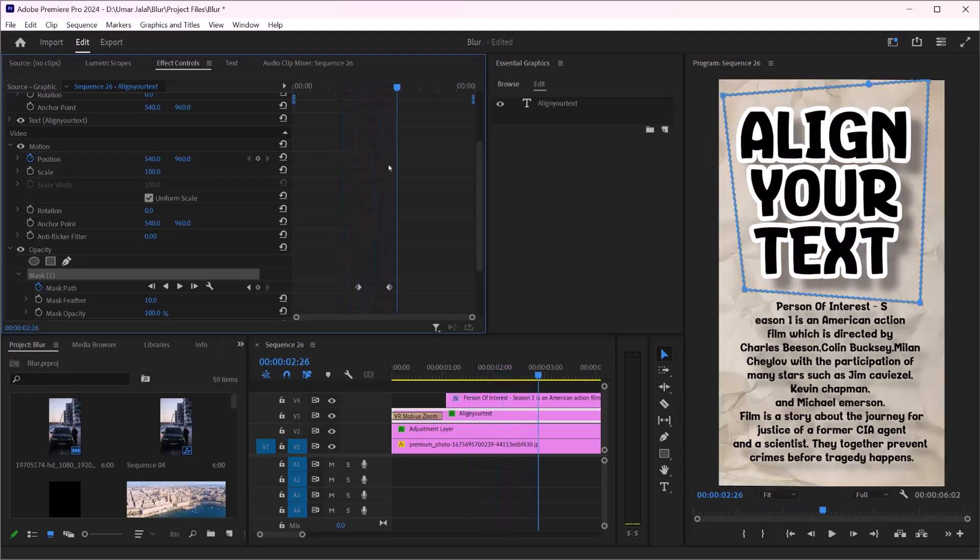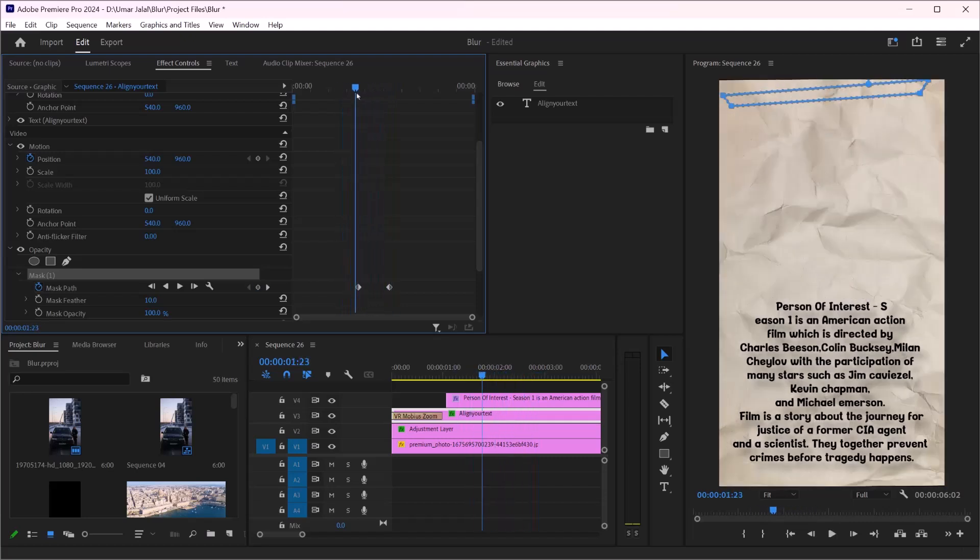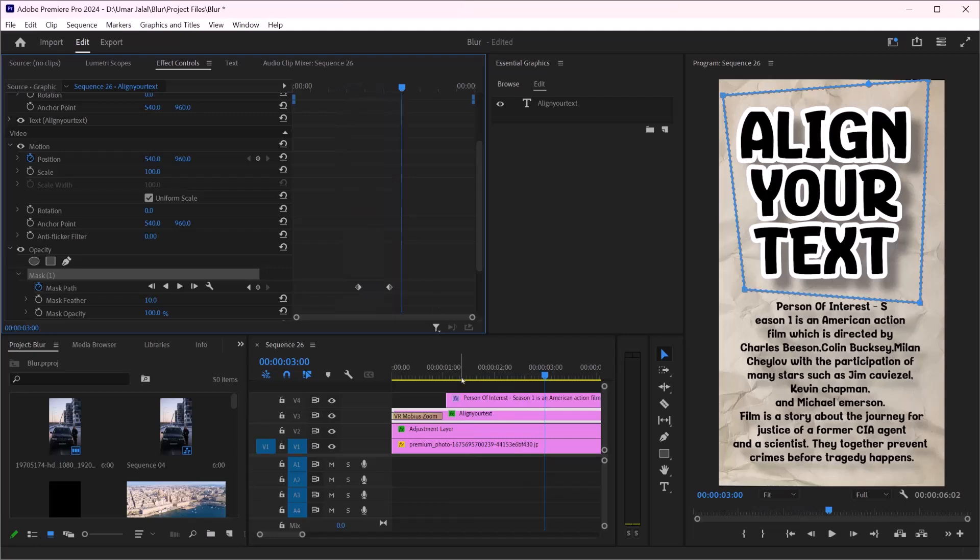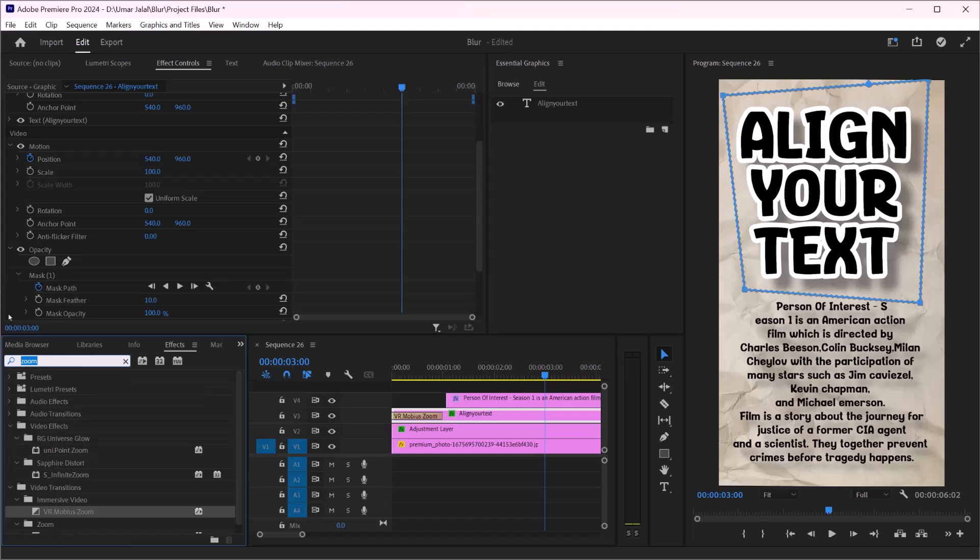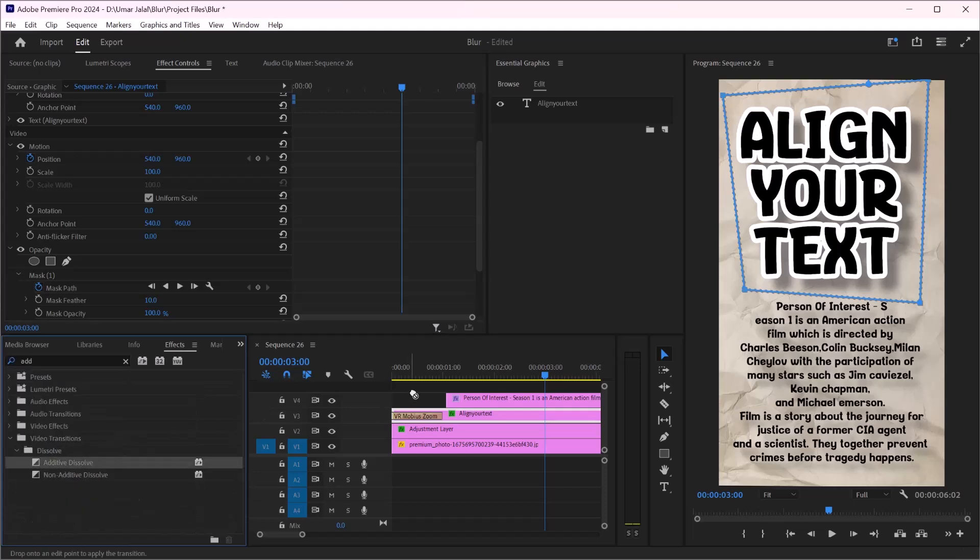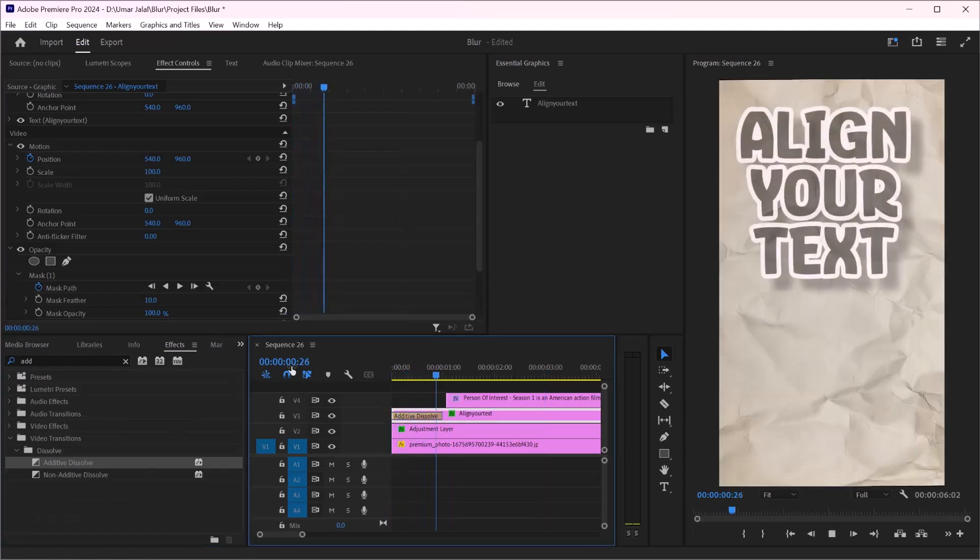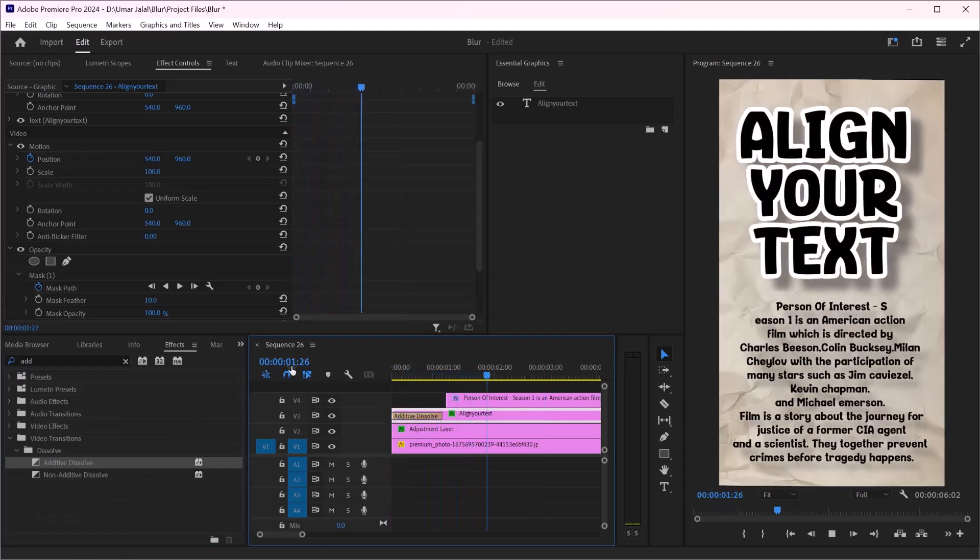There are different methods for text animation. And also if you want the additive dissolve, I will go and drag and drop it here on this text. As you can see, it's really simple.